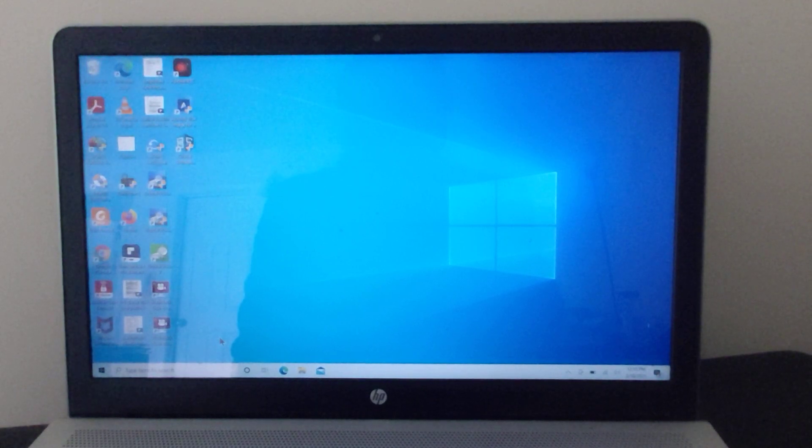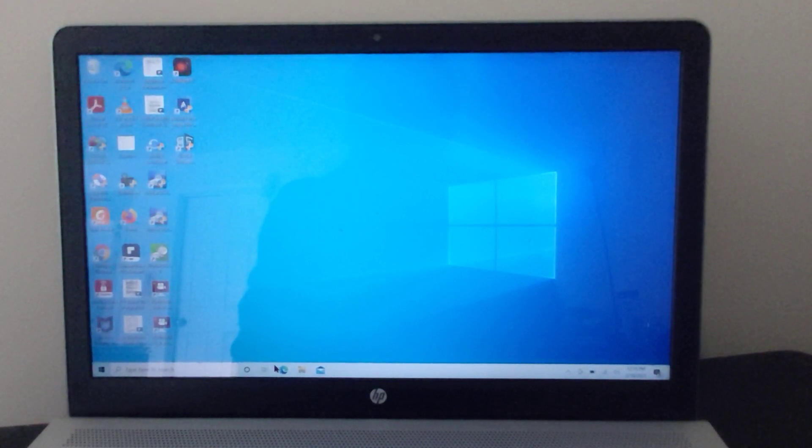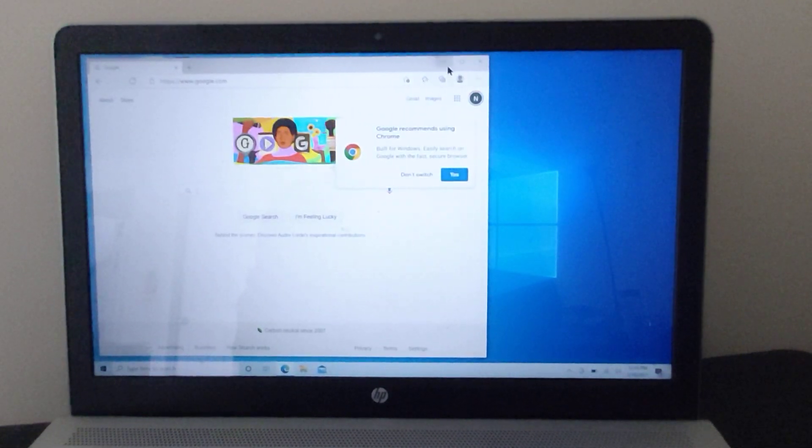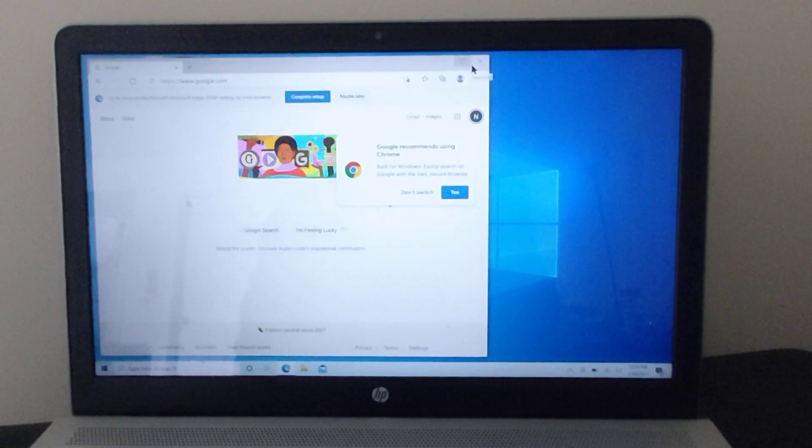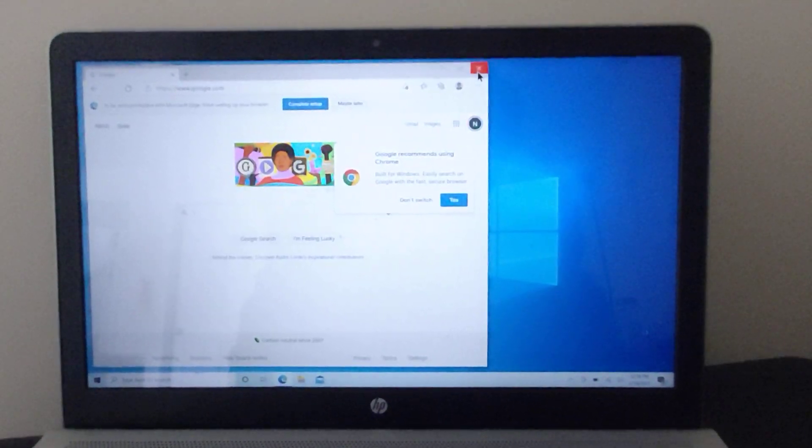But other than that, everything works just fine. I'm able to log in, browse the internet, and everything else. I just wanted to show that real quick. Alright, thank you, bye.